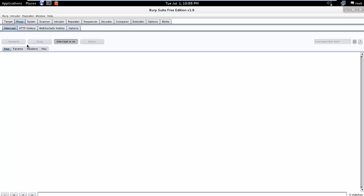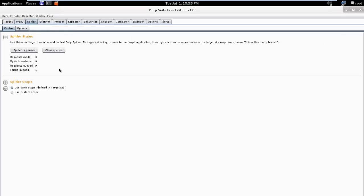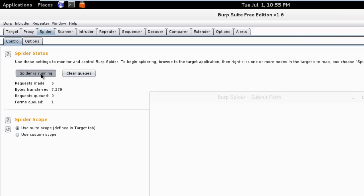To use the spider, click the Spider tab to bring up the default configuration. Here it is. Now click on the 'Spider is paused' button to change the status to 'Spider is running.'